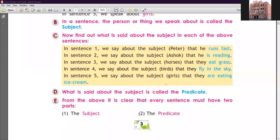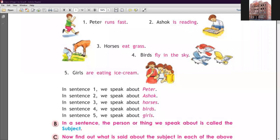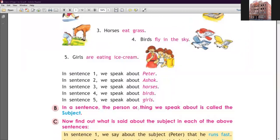Now let's look at what a predicate is. What is said about the subject is called the predicate. In sentence one, 'Peter runs fast' — Peter is our subject. What is told about Peter? 'Runs fast.' So 'runs fast' is the predicate part. You must remember two things about predicates: first, the predicate part contains a verb; second, the predicate part contains all the telling information about the subject.